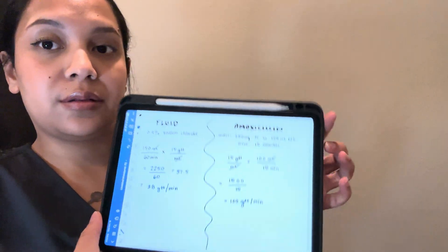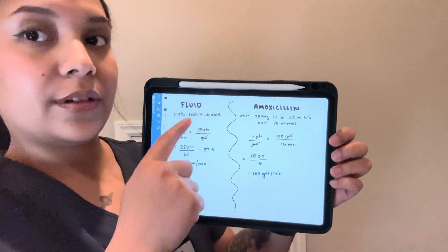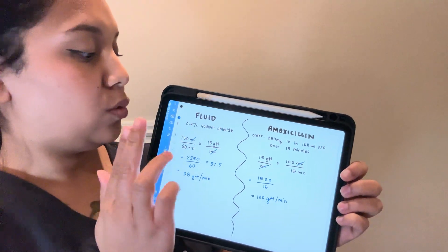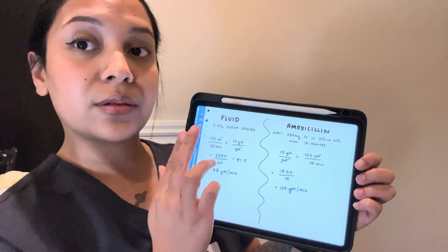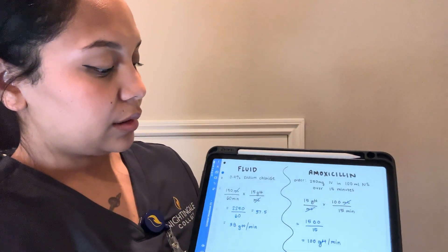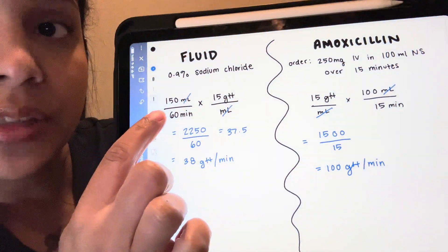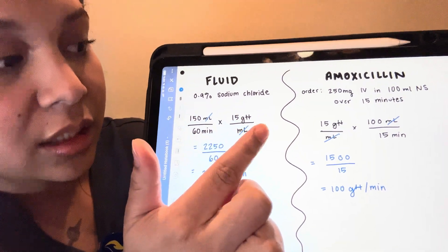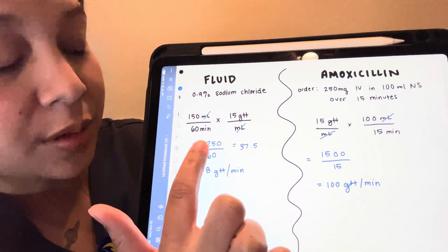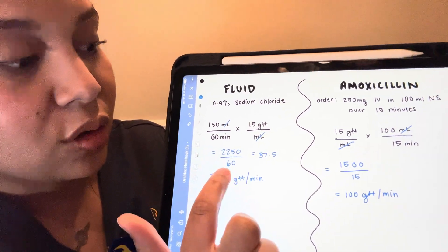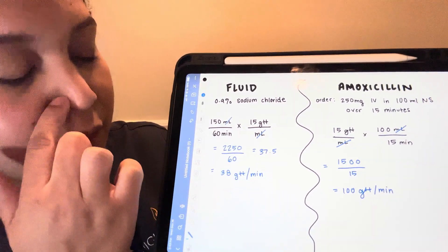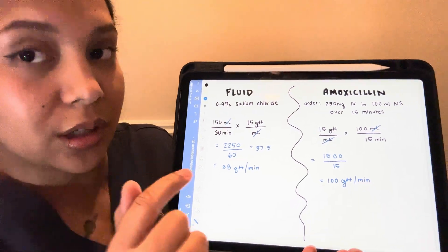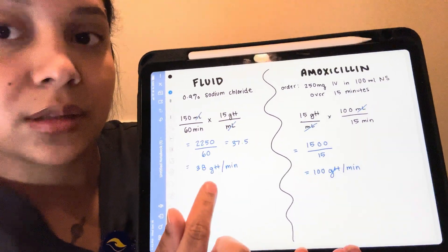Before I move forward, I want to show you guys my med math. So here we have the fluids. The order is supposed to be just normal saline, 150 mls over an hour. So we have the 150 mls here over 60 minutes. The drop factor, which was 15. Once you cross those off, you get 2250 over 60, which comes out to 37.5. And we can't administer half a drop, so that's going to be 38 drops per minute.